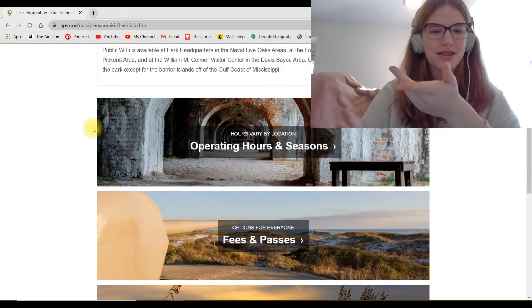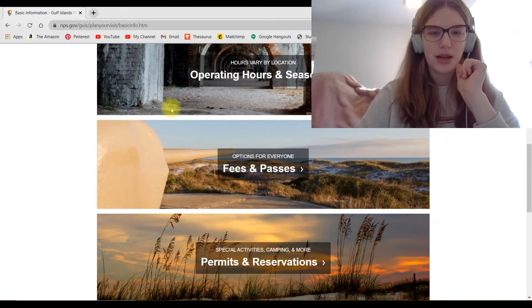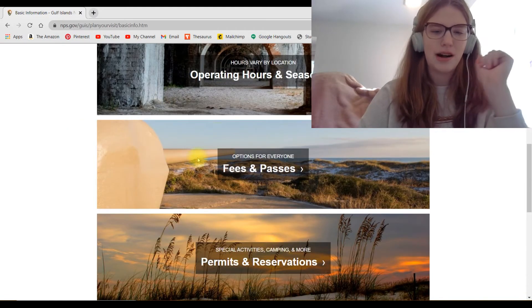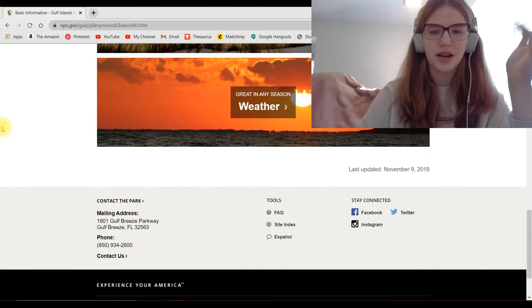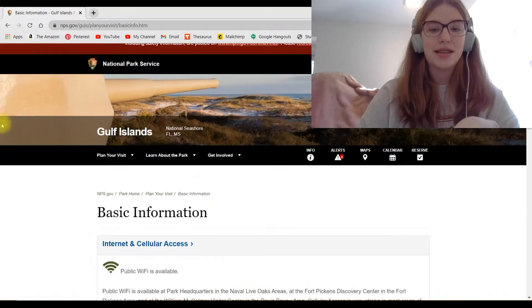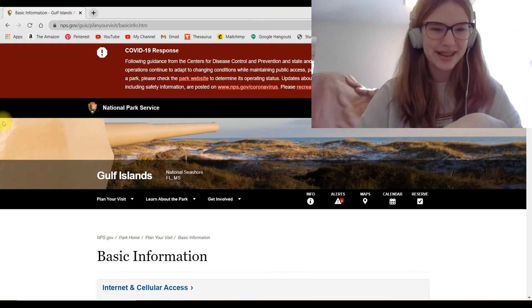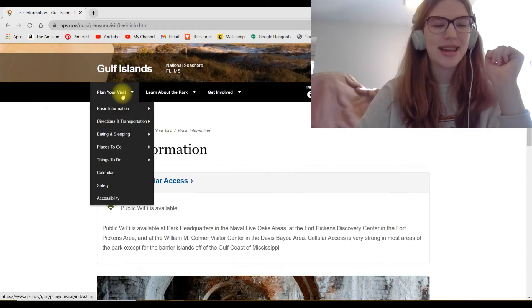So here you'll have the basic information. Look, it tells you that wifi is available, operating hours, fees, permits, weather. This is actually a really good site. I'm impressed, man.